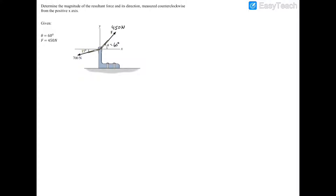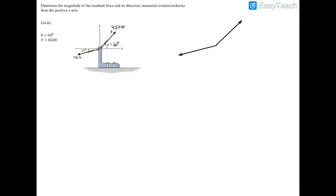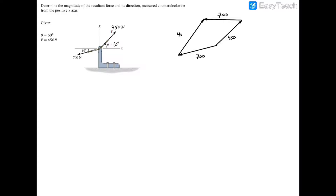You can approach this problem two ways — by breaking down forces into components, or by using the law of parallelograms. The law of parallelograms states that if you transpose the two forces, you can create a parallelogram by repeating them: take the 450 newton force and draw a parallel line from the tip of the 700 newton force, and likewise draw a parallel line for the 700 newton force.